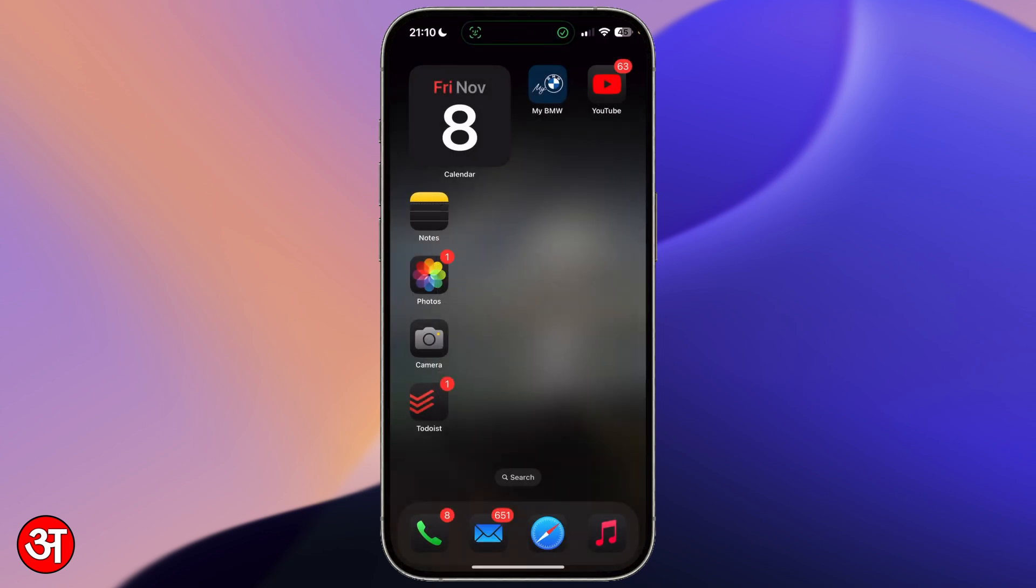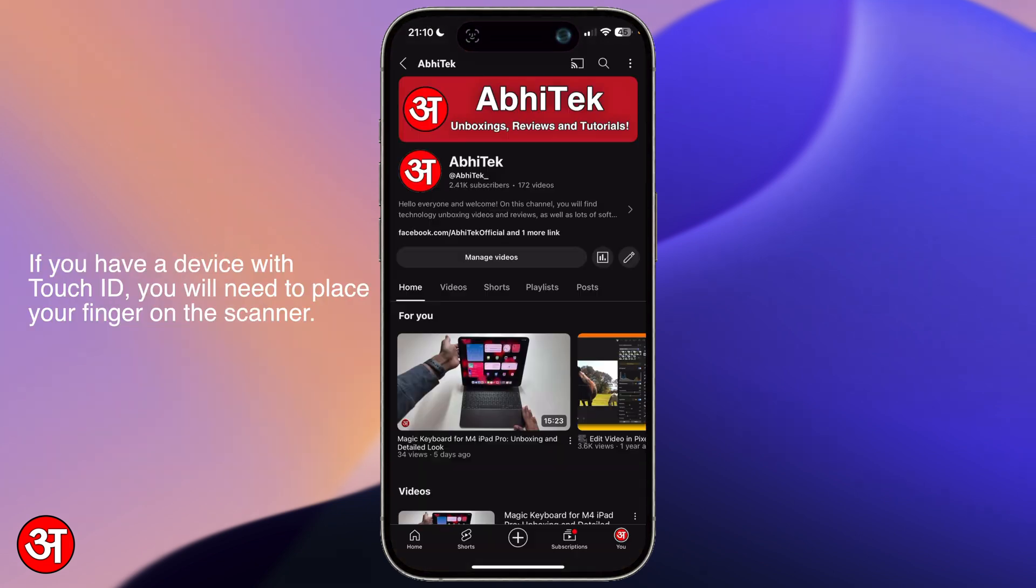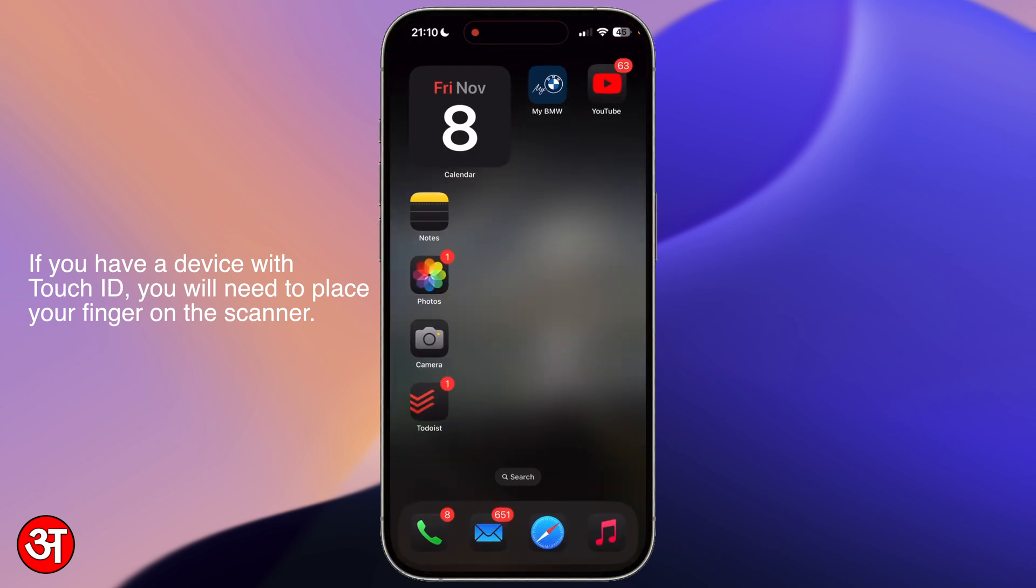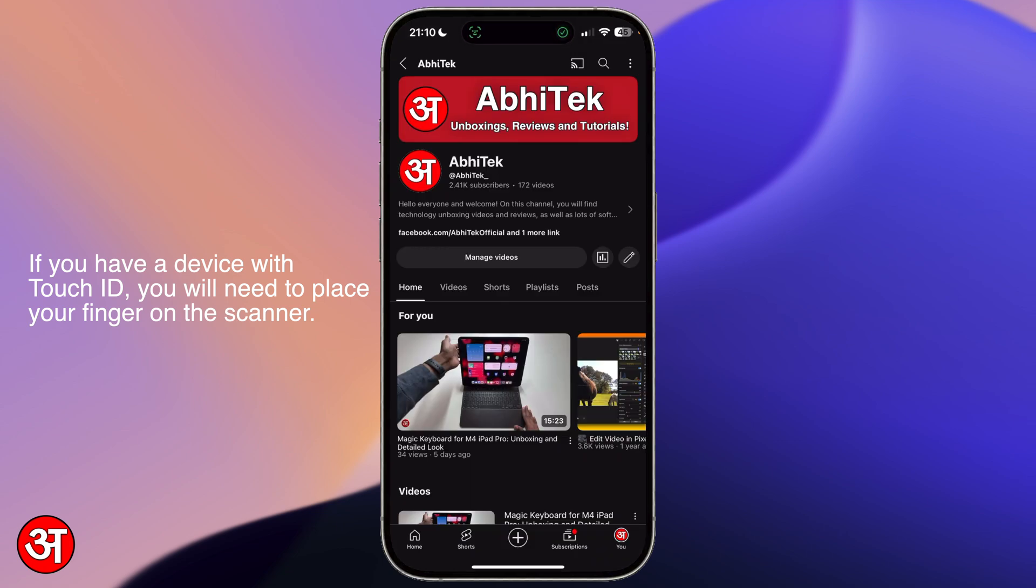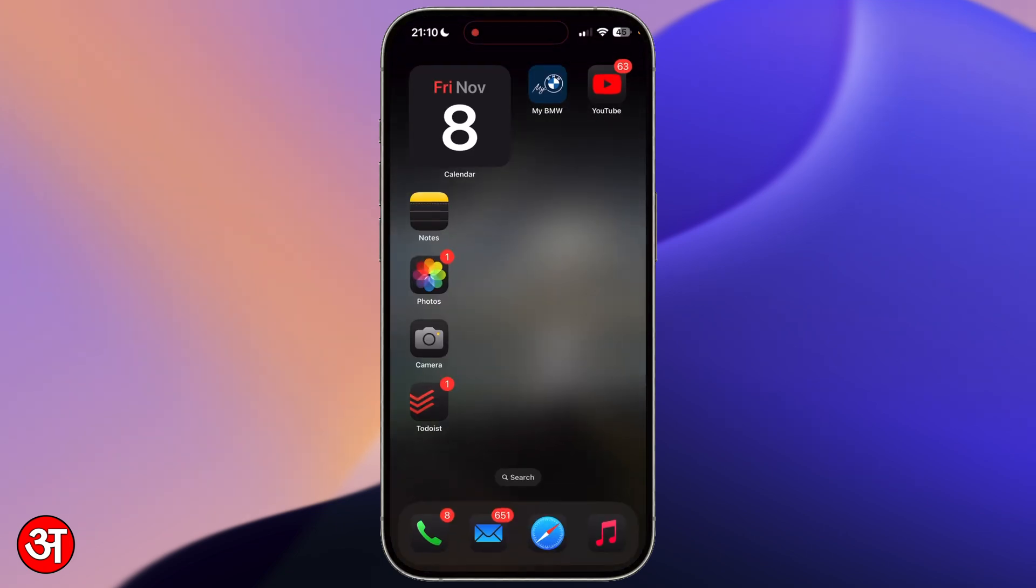So it's just going to authenticate and now this app is locked. So if I tap on YouTube now you see it's going to quickly scan my face and then it's going to launch the app. Again I can go back home, tap it, authenticates with Face ID and then the app opens. So that app is now locked.